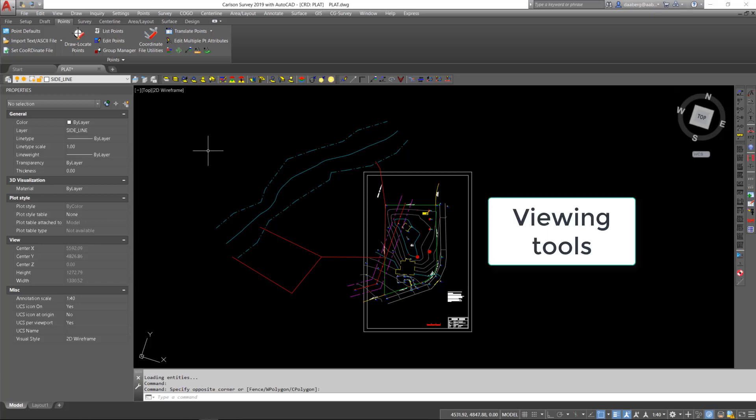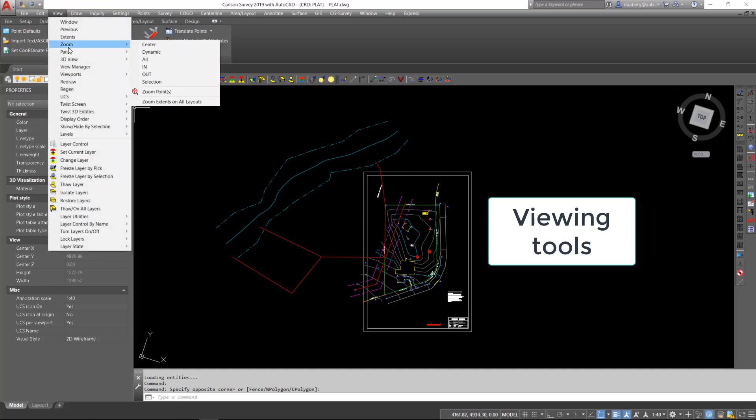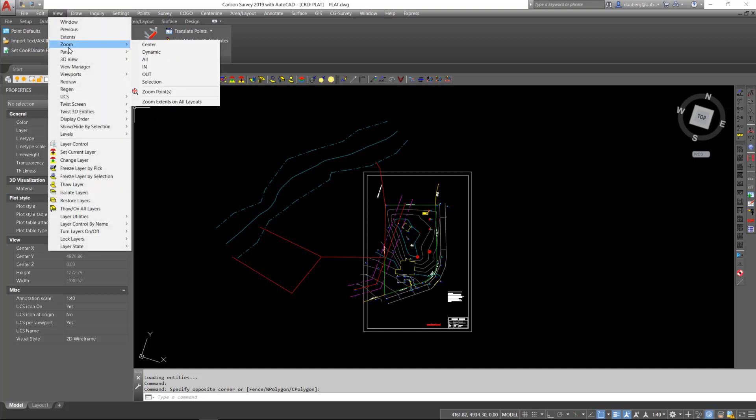Let's start with looking at some commands regarding viewing. Carlson supports all typical CAD zoom commands: windows, in, out, extents. It also zooms to a point from a coordinate file. Sometimes on larger data sets, it may be useful to find the location of a point quickly. By using zoom points, you can do just that.